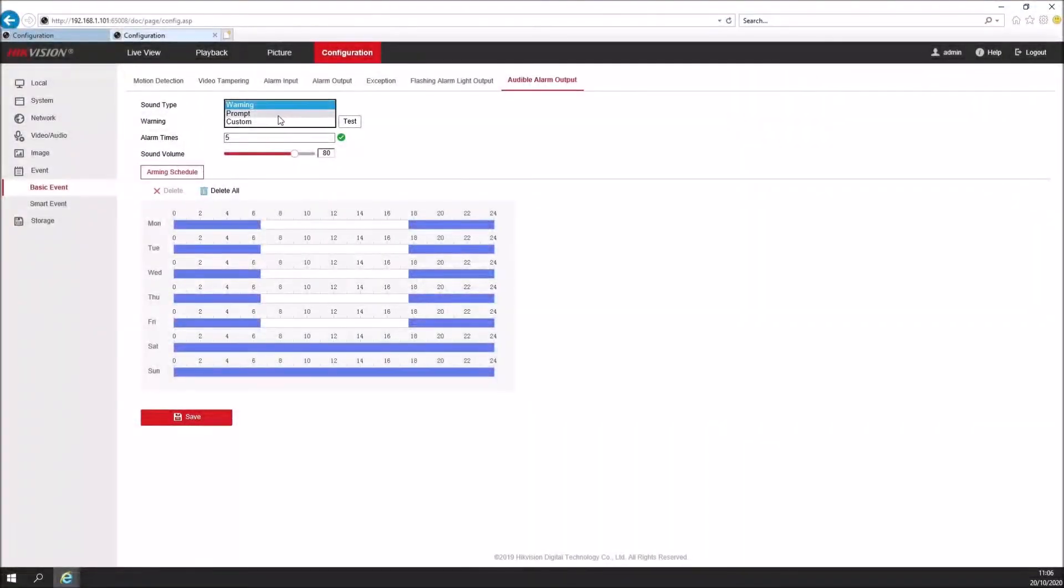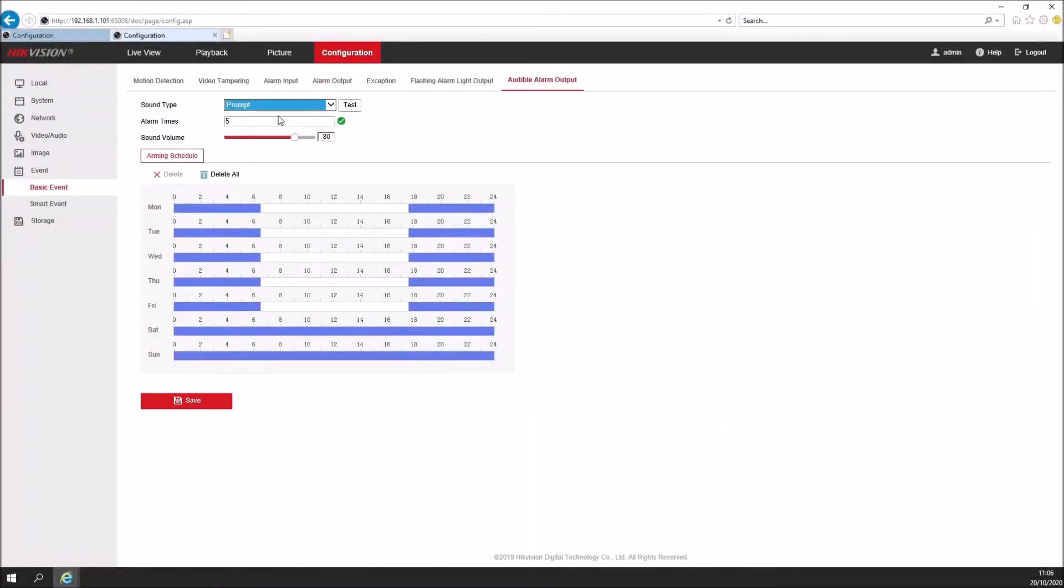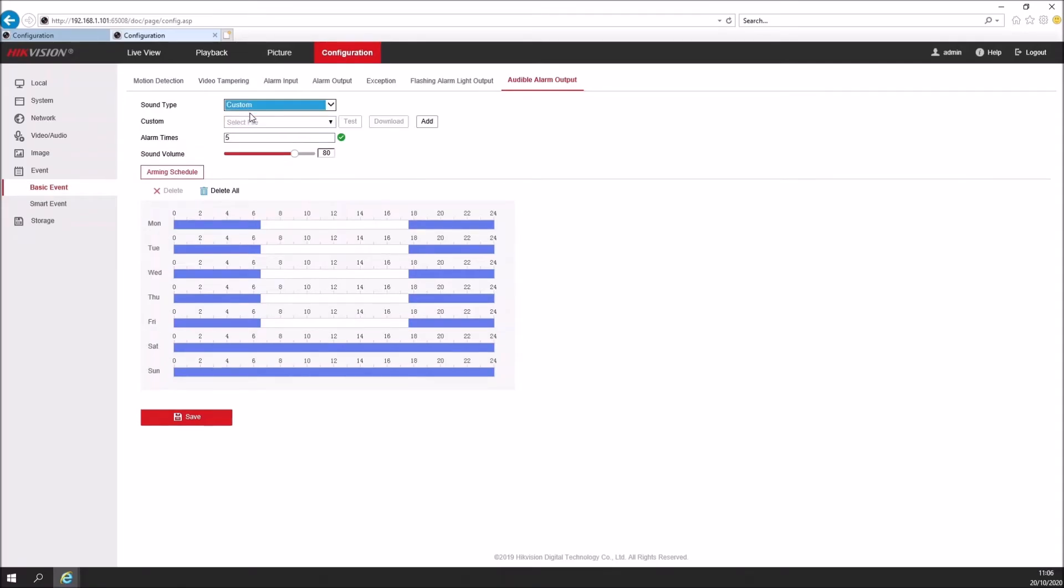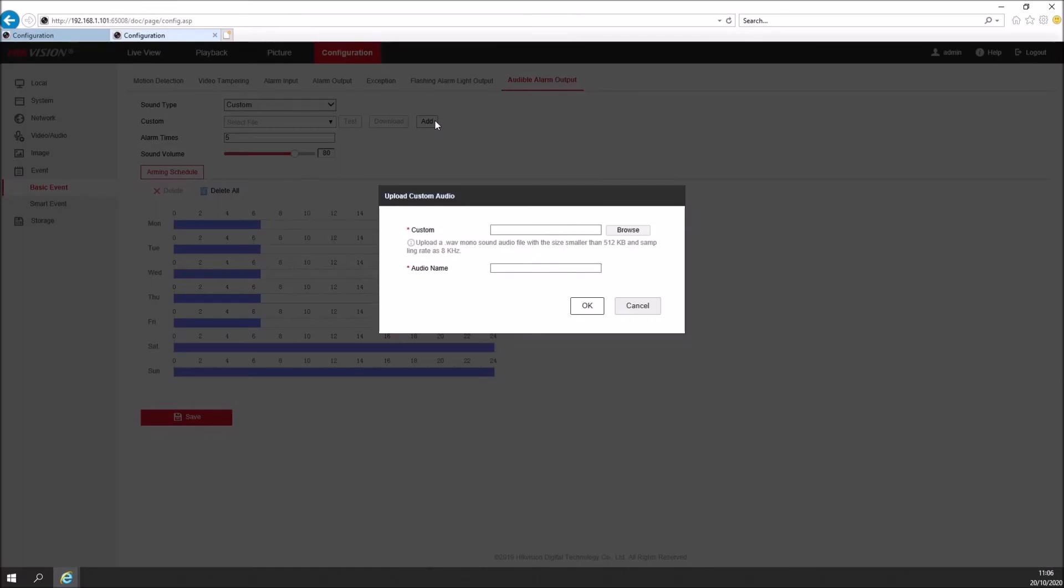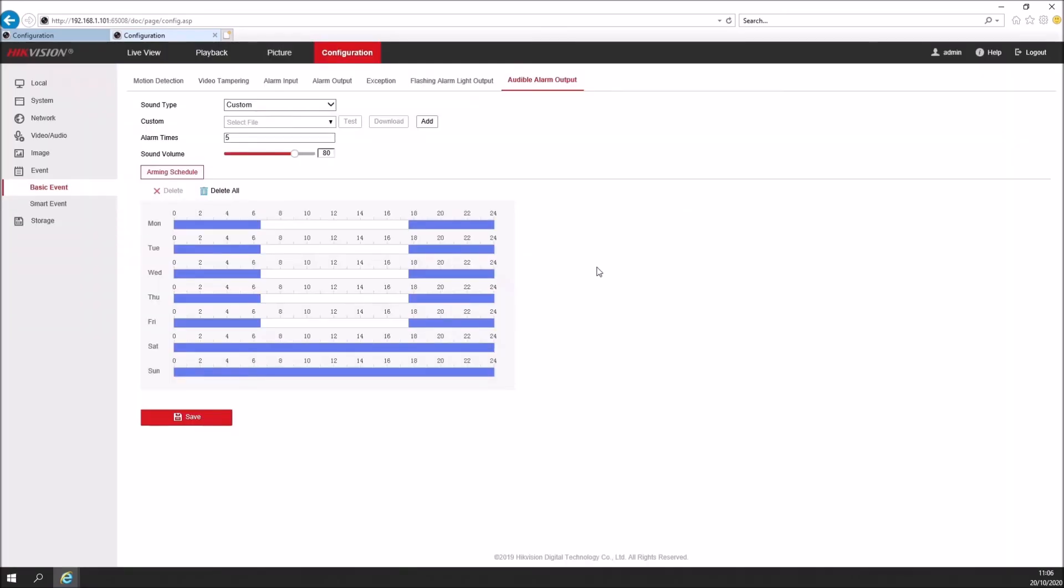The other options you've got are prompt, which is a simple noise, and custom. And you can select your own file. So if we click add, you can upload a .wav mono sound audio file with a size smaller than 512 kilobytes with a sampling rate of 8 kilohertz. And that's it, nice and simple, easy to set up, and you're all good to go.